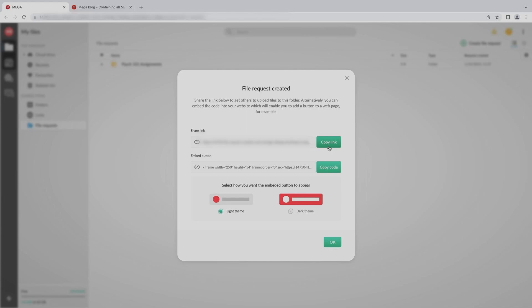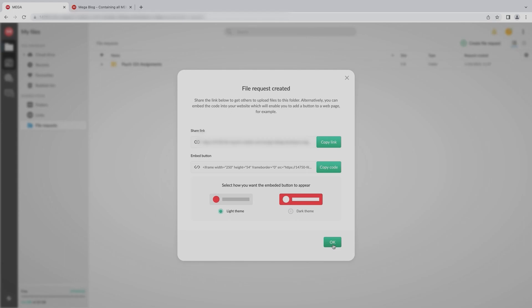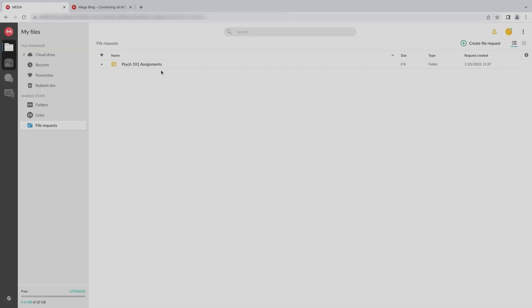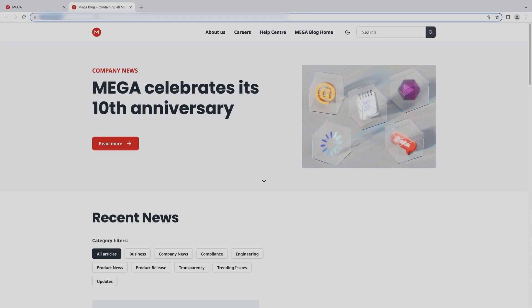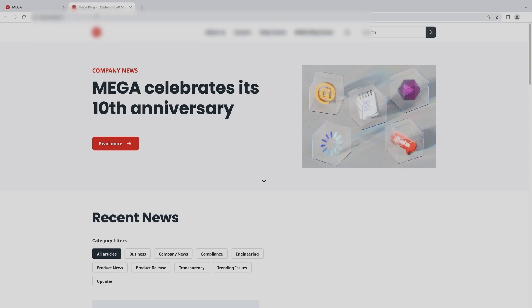You can also copy the HTML code for an embedded button. You can get these links anytime from the File Request section. Now let's see how easy it is for your students to upload files to your file request folder and for you to access them.